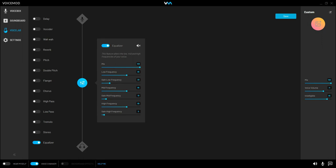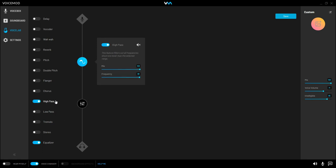So once all that is done, we are going to now add a high pass filter. So enable high pass filter. Now the mix is going to be staying there at 100%, and the frequency is going to be dropped down to 50%. Now that is done. That's all we need to do there.